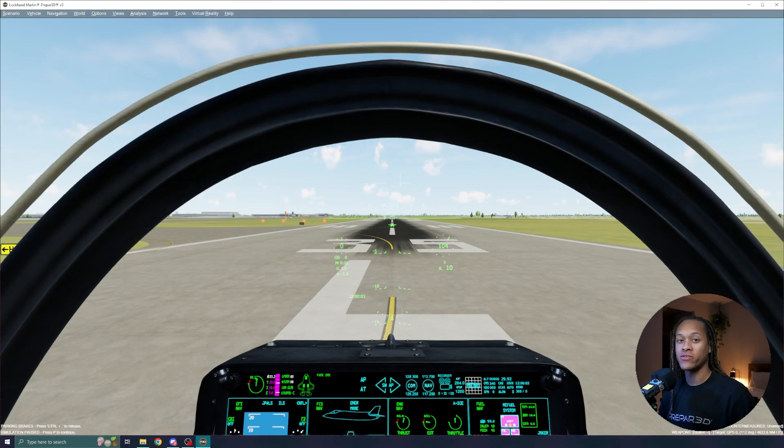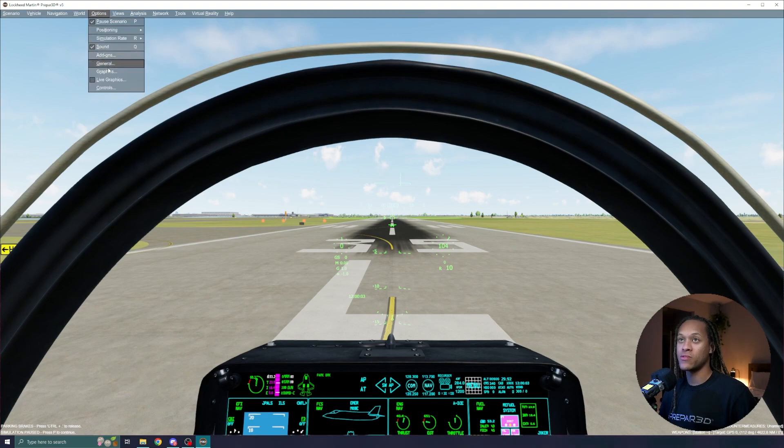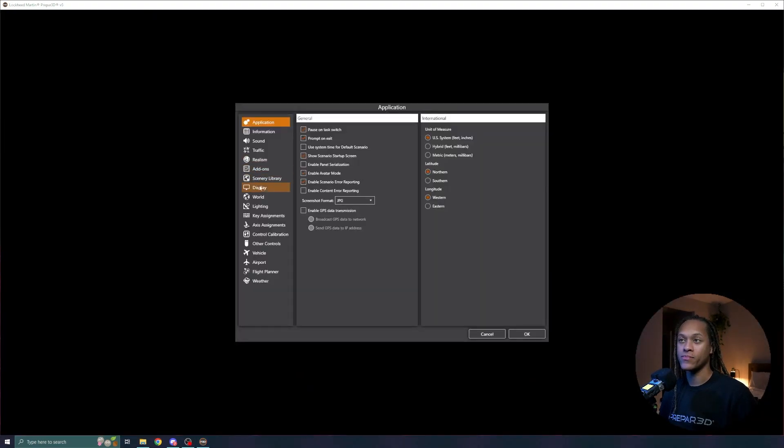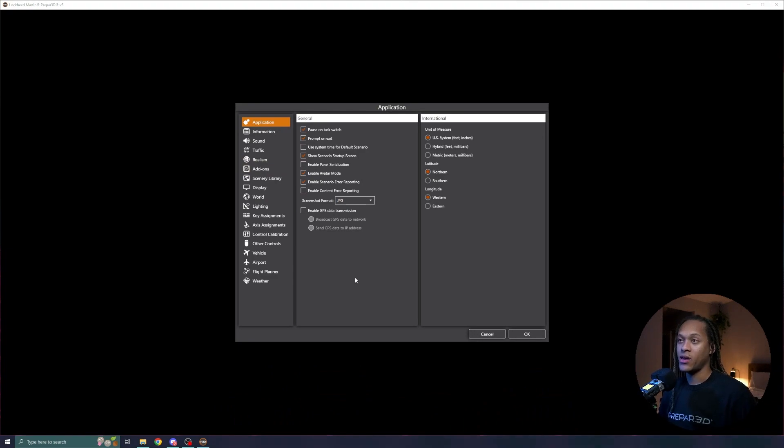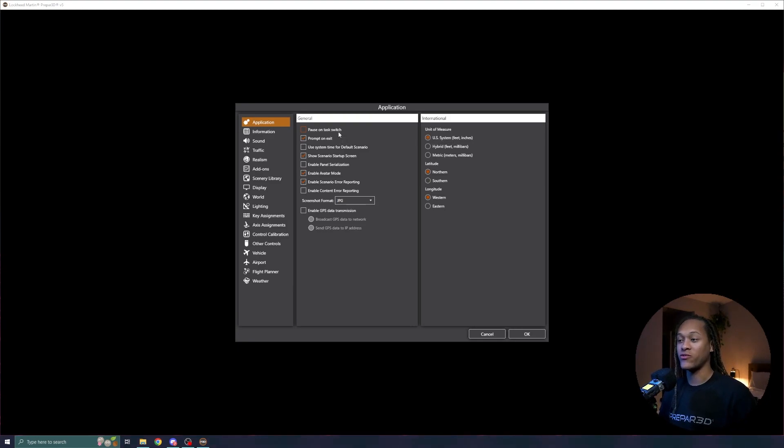Now I would like to change some of the settings in Prepared. You can do this by going to options, general. The first tab is the application tab. One setting that I like to change in here is the pause on task switch option. I like to uncheck this, which allows me to change to other applications on the computer without pausing the simulation.